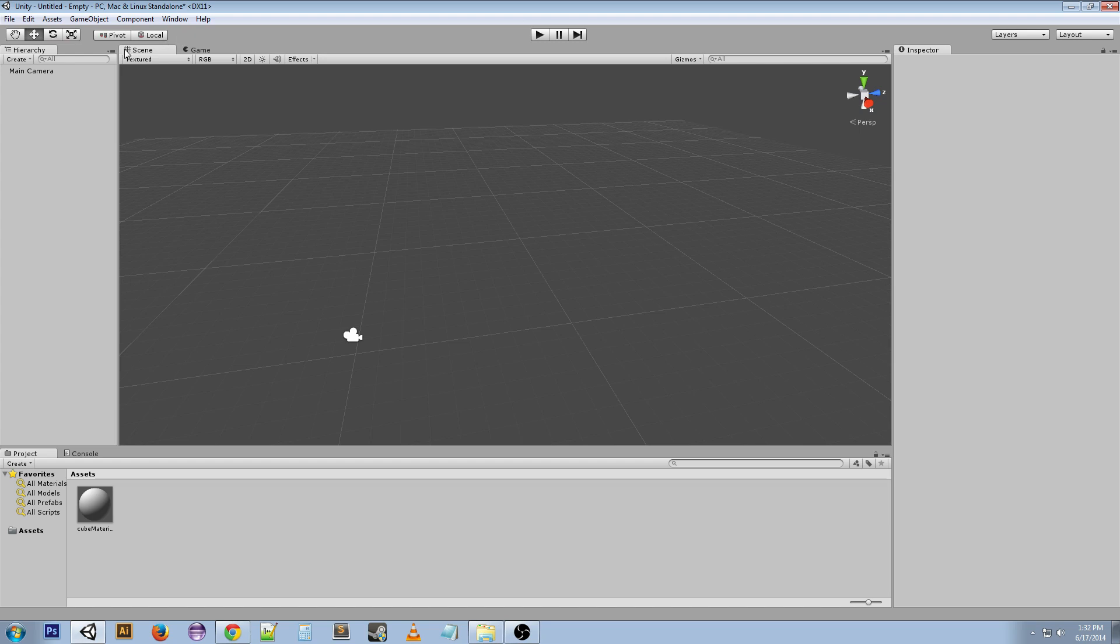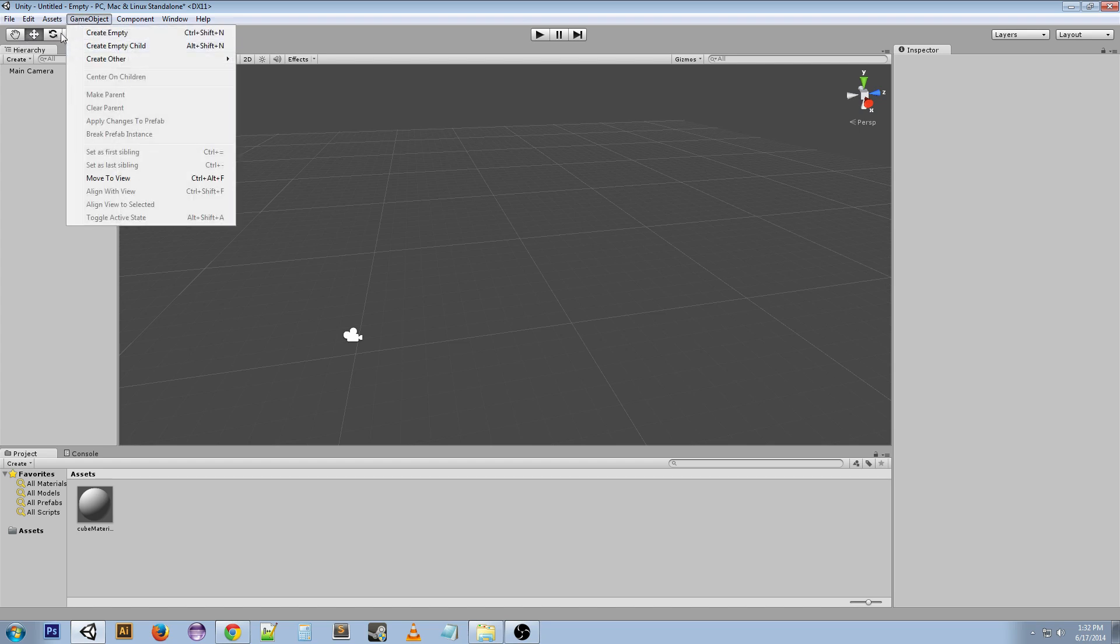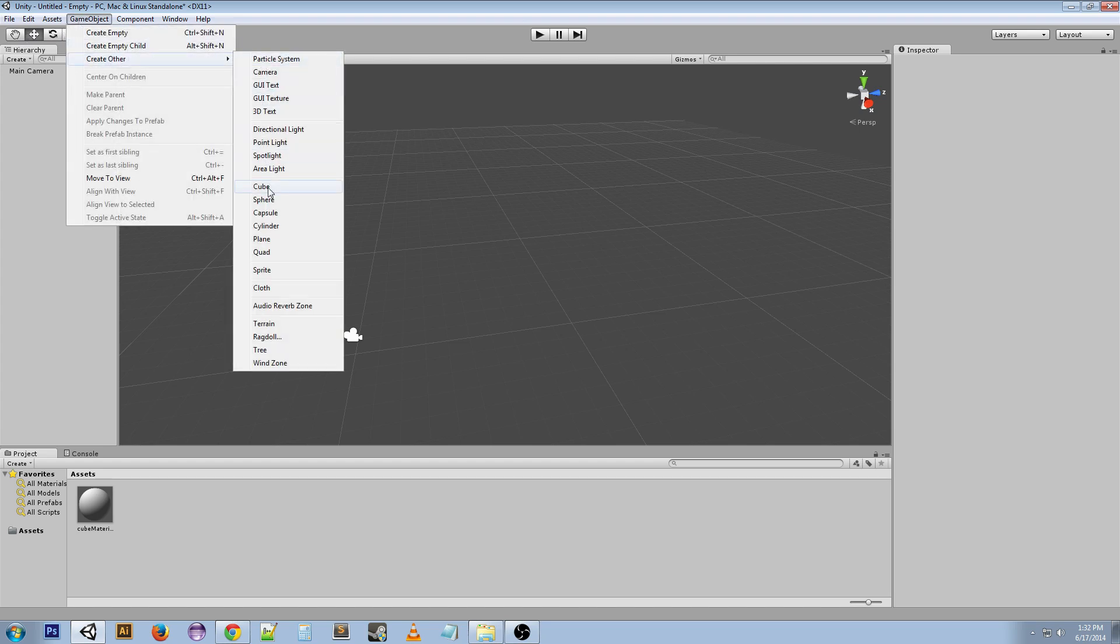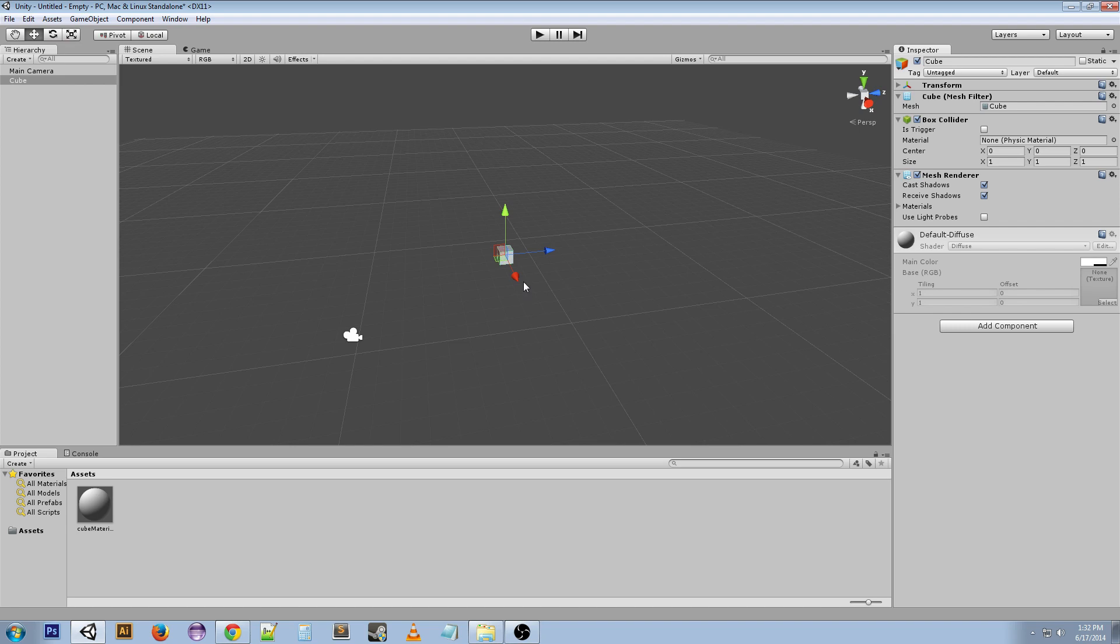First off, in the toolbar we've got these tools which I'll explain. I'm going to make a cube real fast to demonstrate.